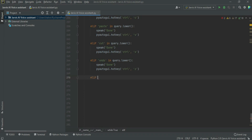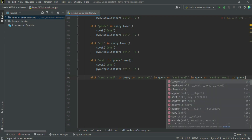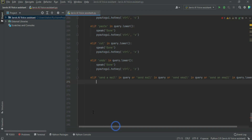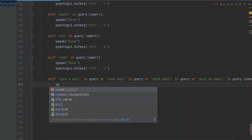Now enter: if 'send an email', 'send email', 'send a mail', or 'send mail' in query. Follow the code in the video — the code link will be given in the description.